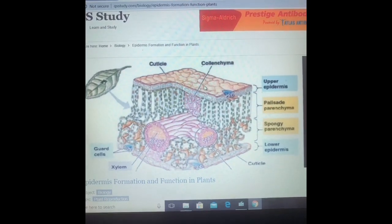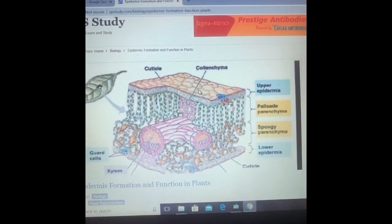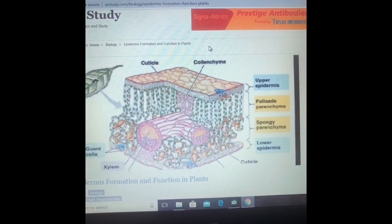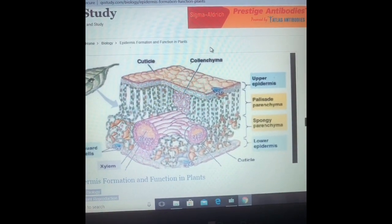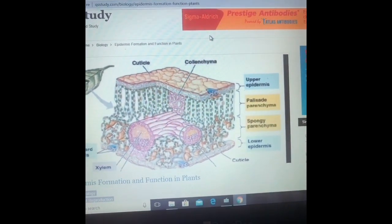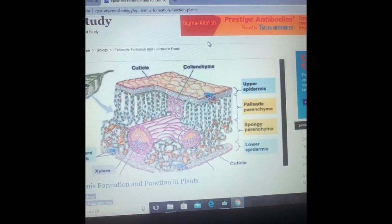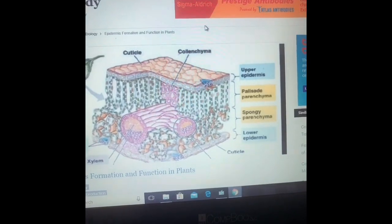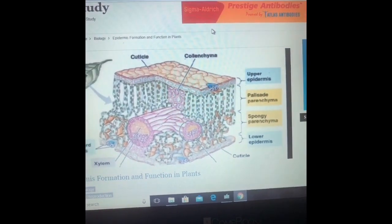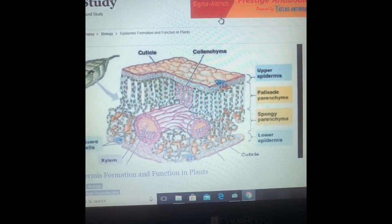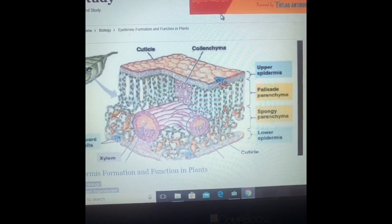On the leaves you will find stomata, which are modified epidermal cells. They help in transpiration and also in the exchange of gases because they are openings. They are protected by guard cells. When the guard cells are turgid, the stomatal pore is open; when they are not turgid, the stomatal pore is flaccid. The stomata are enclosed by kidney-shaped guard cells.